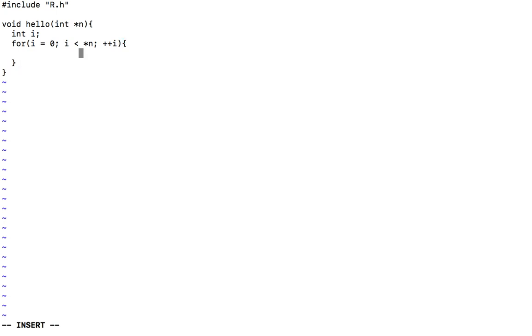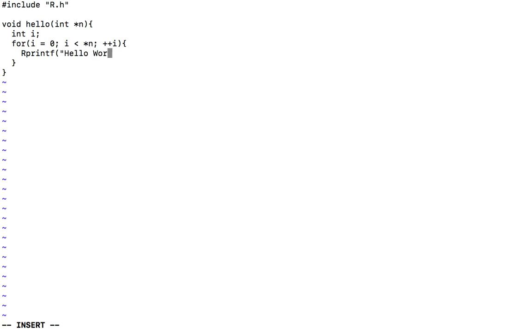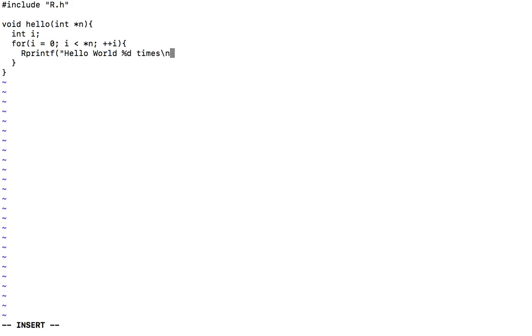So within the loop, I will print hello world by using r printf. This function is just a wrapper for the printf from the C library. So hello world percent d, which is a placeholder that corresponds to the integer type, and then the integer.